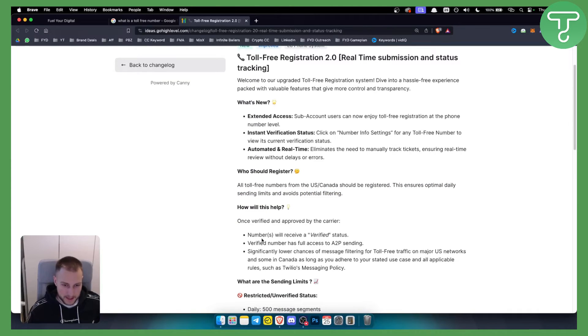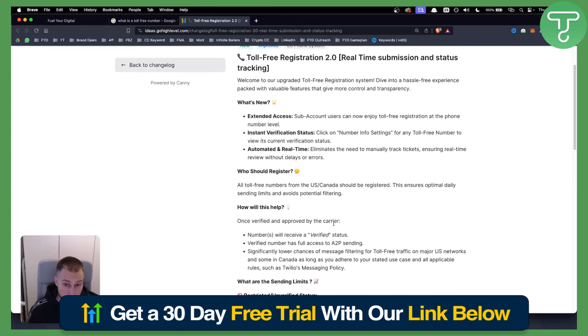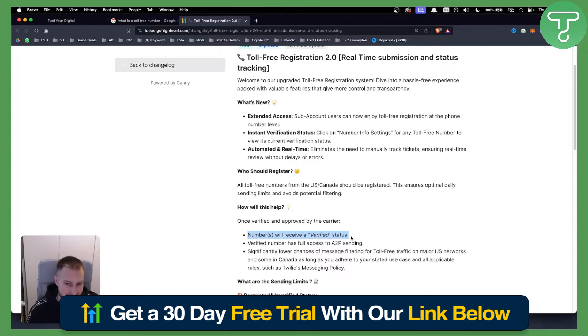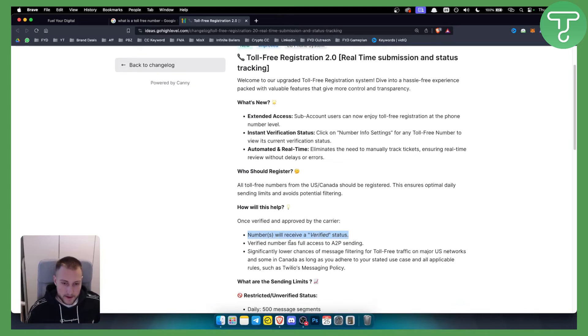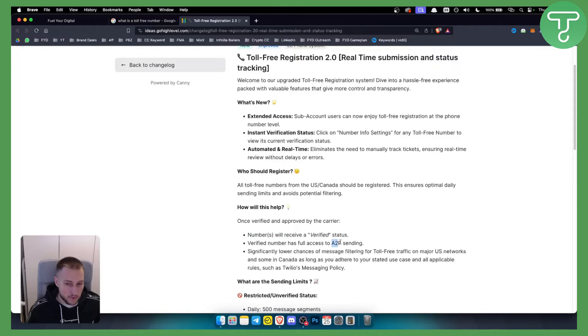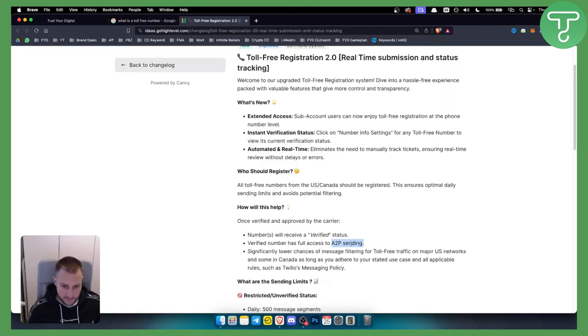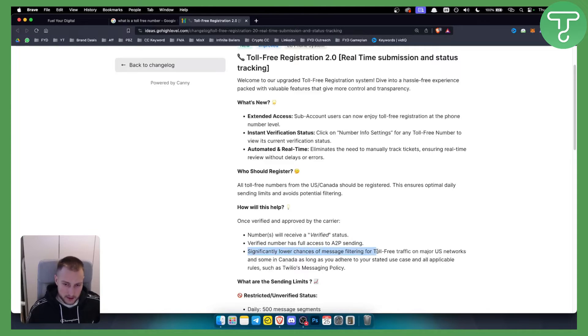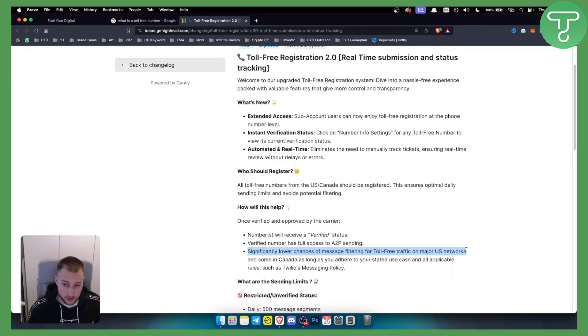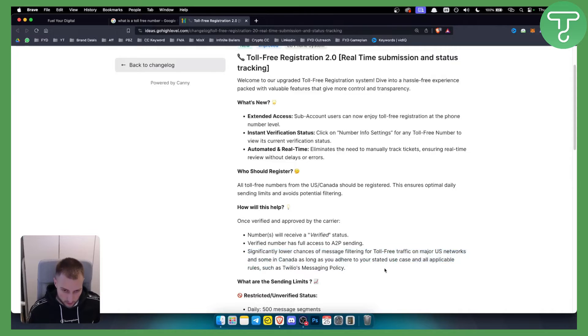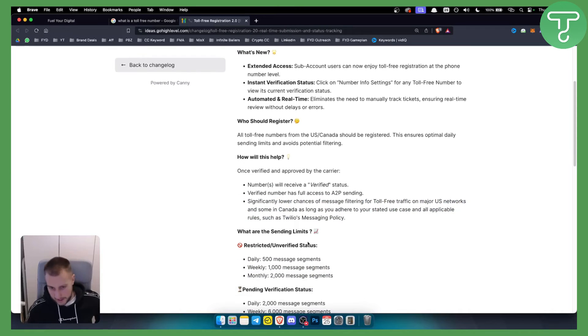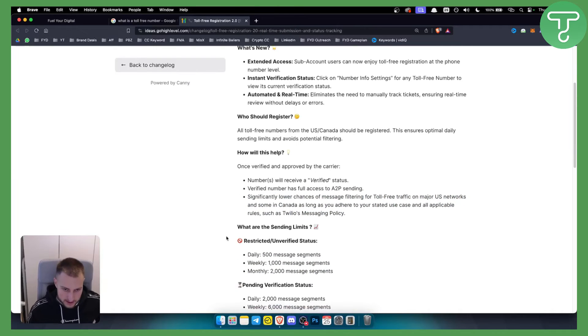How will this help? Once verified and approved by the carrier, numbers will receive a verified status which is really great. Verified numbers have full access to A2P sending. You can check out our tutorial on A2P if you haven't already. There is significantly lower chances of message filtering for toll-free traffic on major US networks and some in Canada as long as you adhere to your stated use case and all applicable rules, such as Twilio's messaging policy.